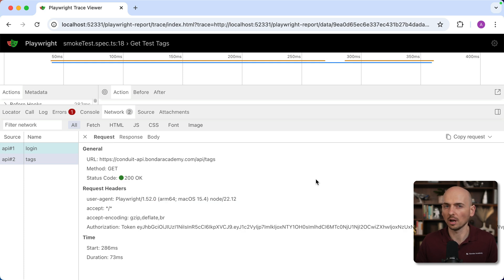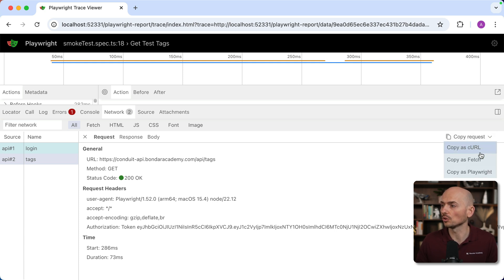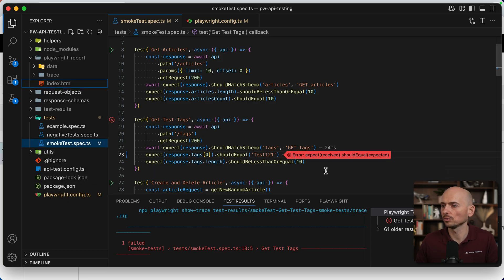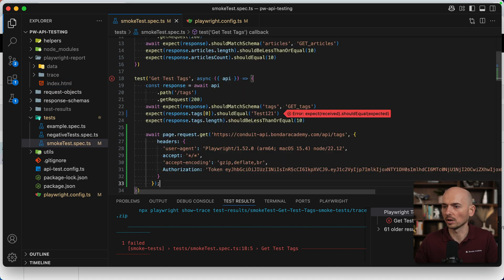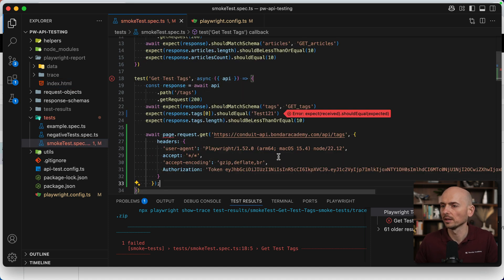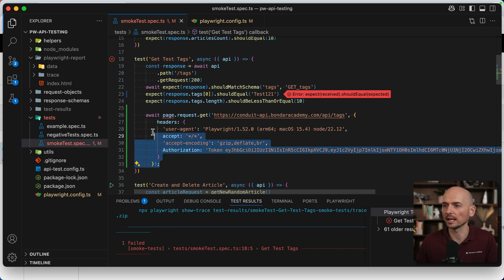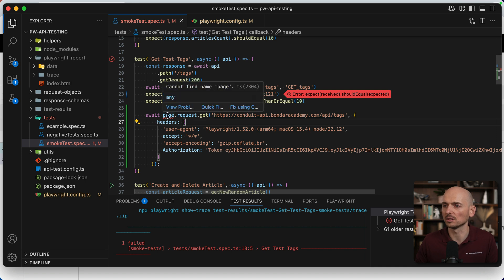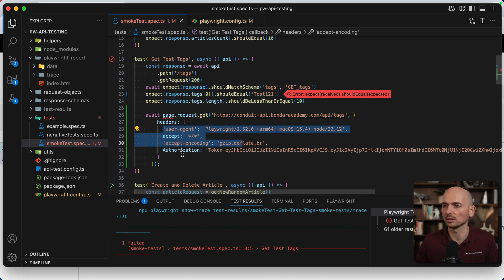And one more thing. There is an option to copy the details about this request to reproduce this step one more time. Here is a drop-down: copy as CURL, copy as Fetch, or copy as Playwright. If I, for example, copy as Playwright and go back to the code and paste it right here, look, Playwright automatically generated for us the exact code that was executed in Playwright format. You see it using default page fixture, request, get all headers that were used. You can try to trigger this type of request if something doesn't work.